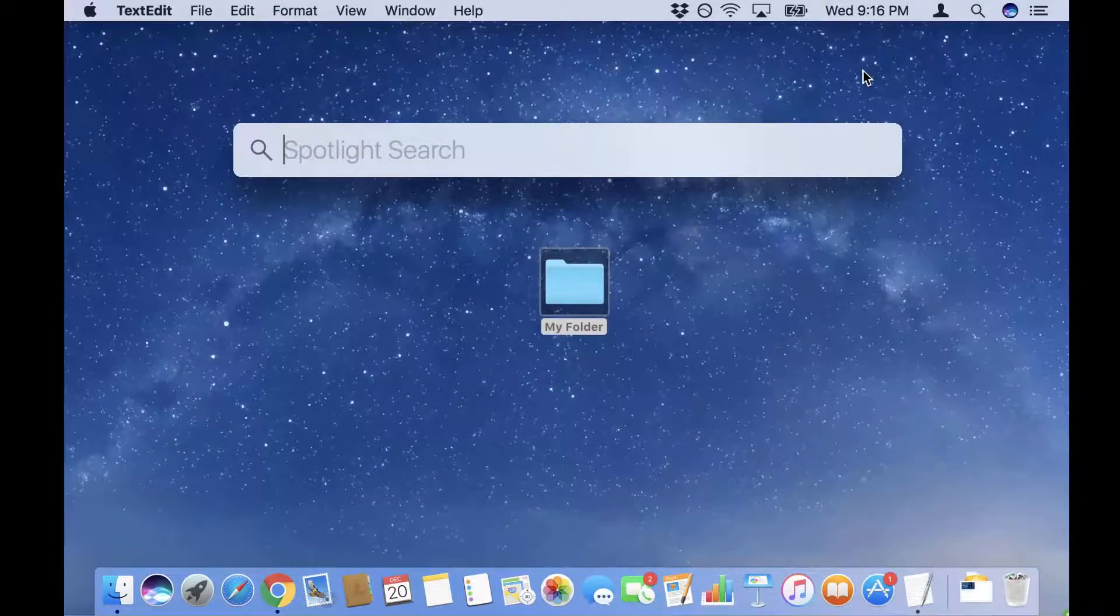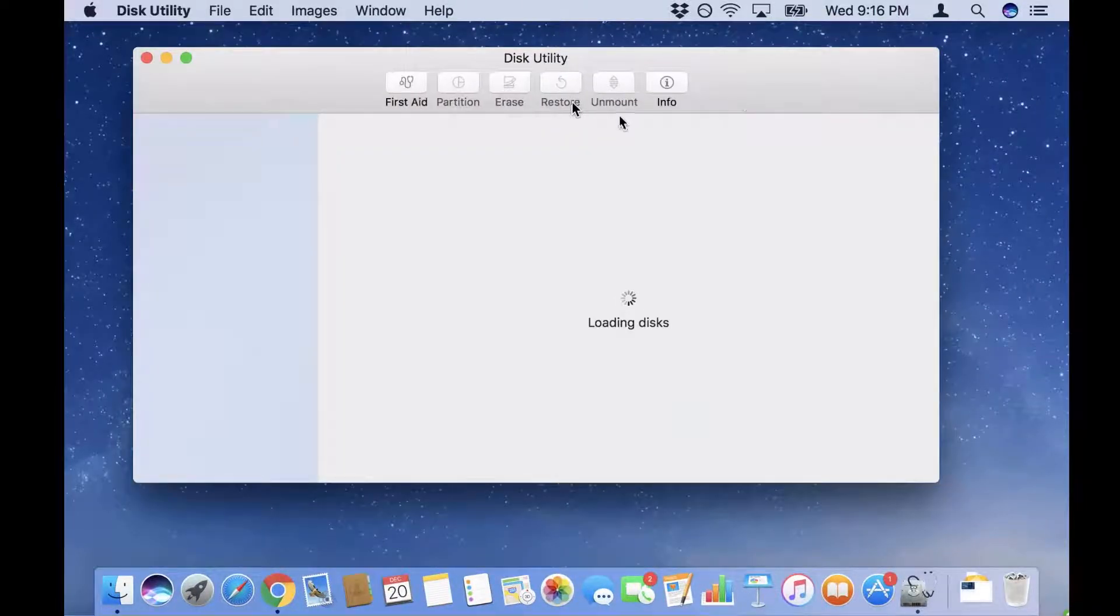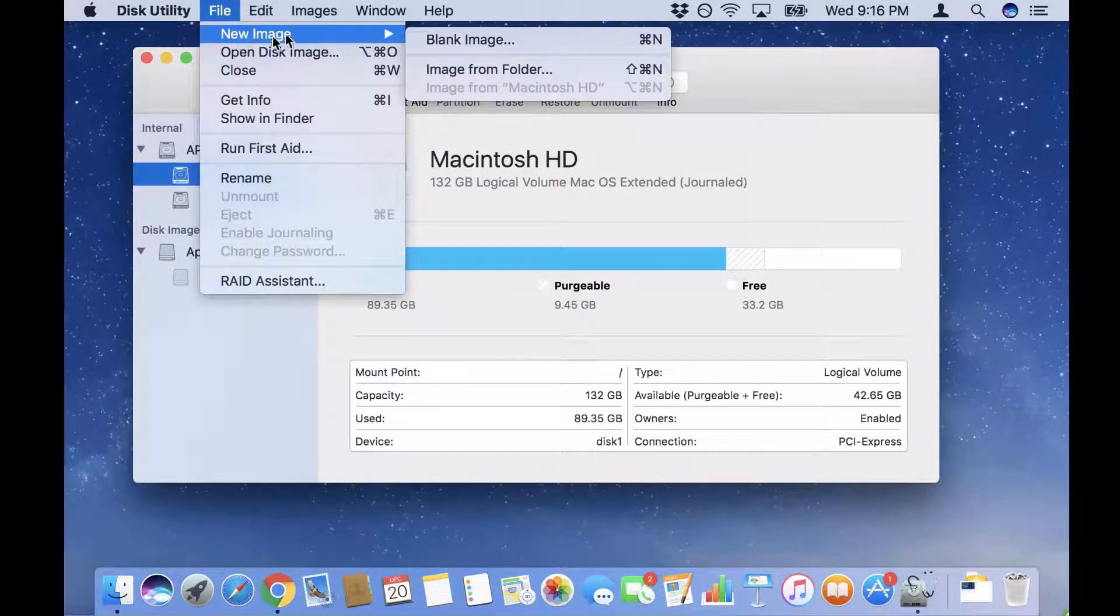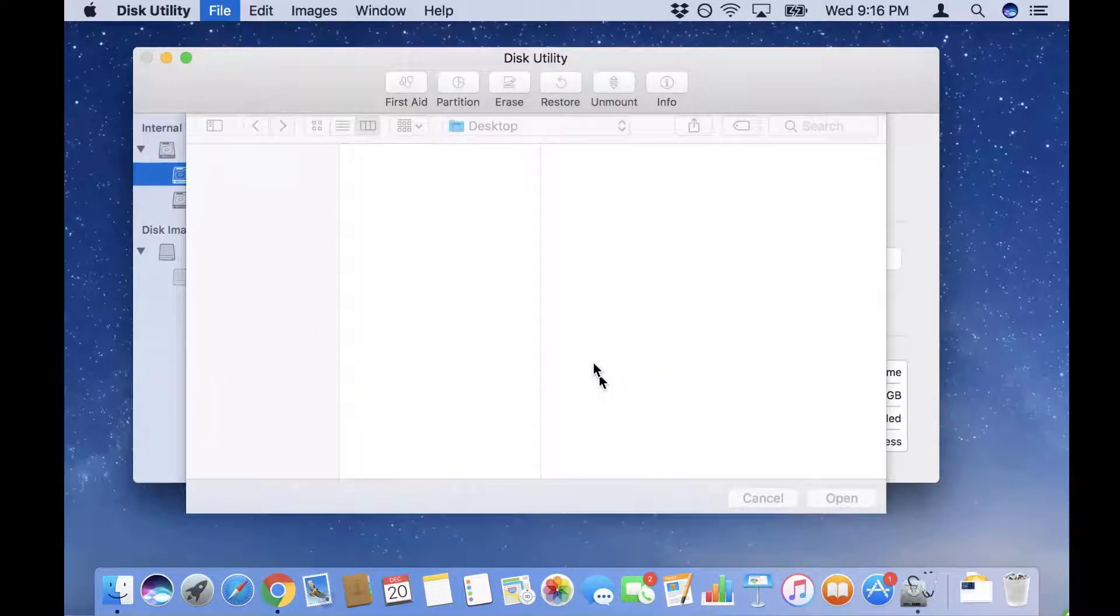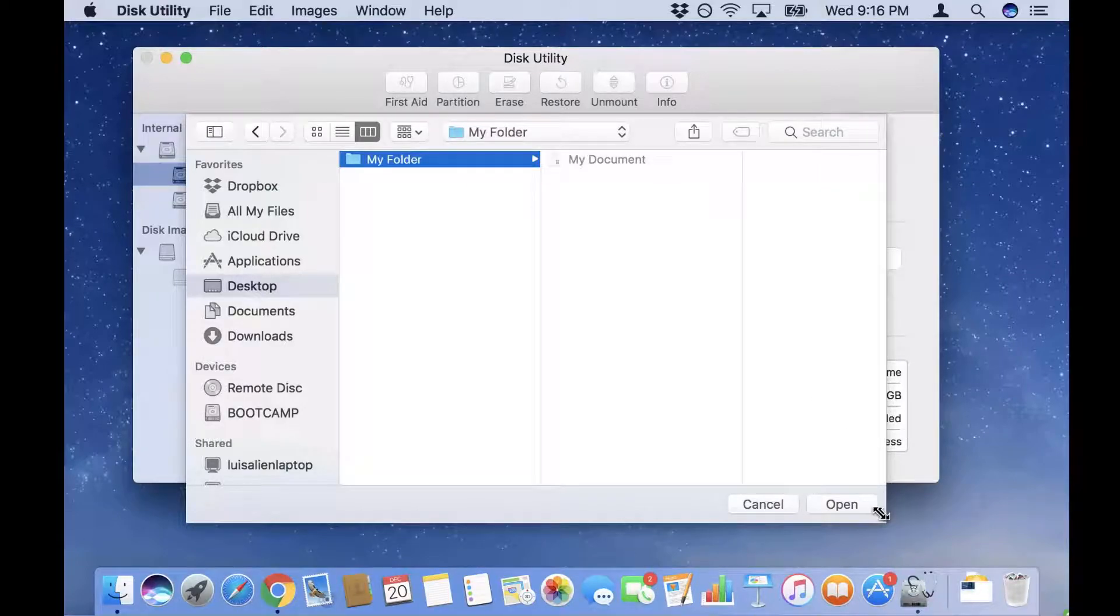Then I'm gonna go into the spotlight search and search for Disk Utility. From here I'm gonna go to the File menu, pick New Image, and choose Image from Folder. Once I've done that, in this case it's on my desktop, I'm gonna choose my folder and click Open.